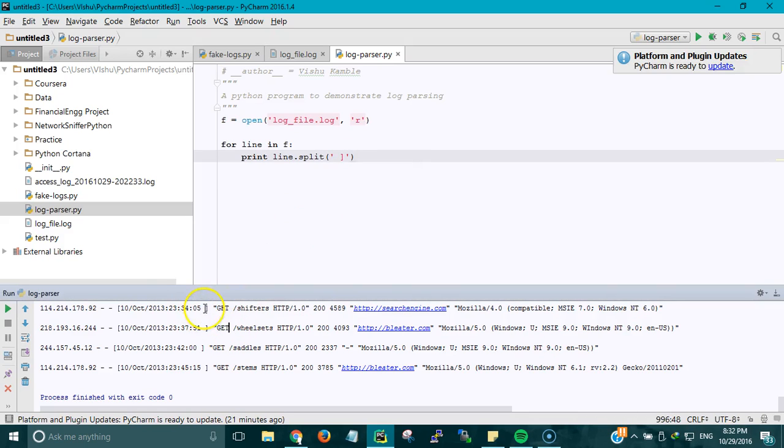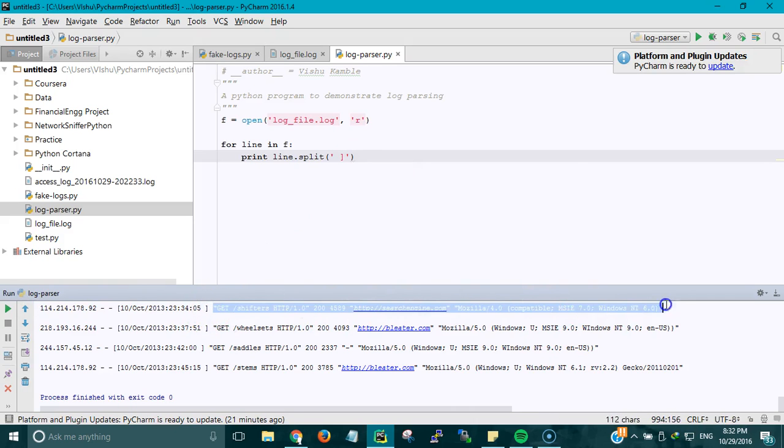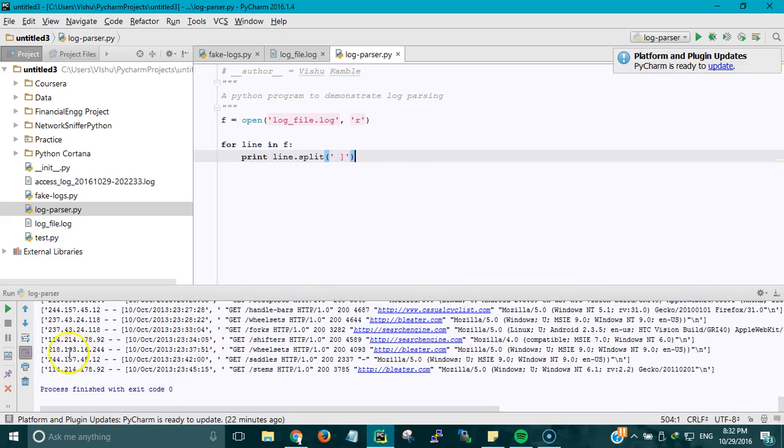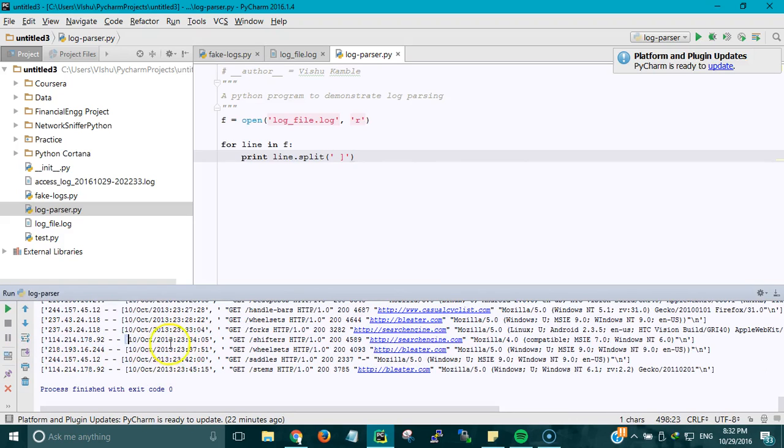This would generate a list which would have this as the first element and this whole thing as the second element. When I run this, the first element has IP address to hyphen opening bracket and date and time, so I can further split this.